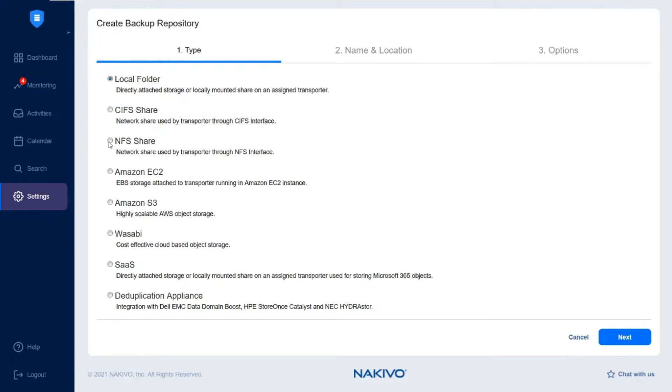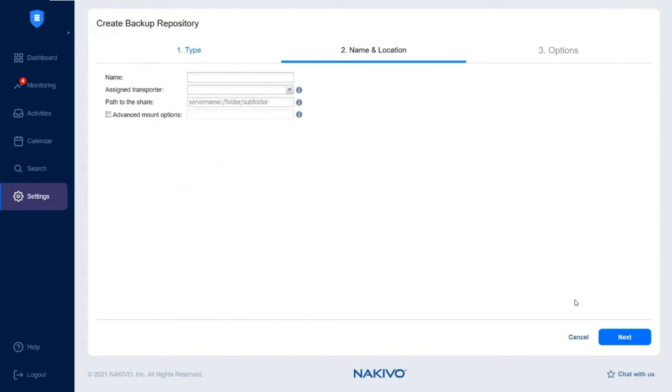In the Type tab of the wizard, choose NFS share and click Next.